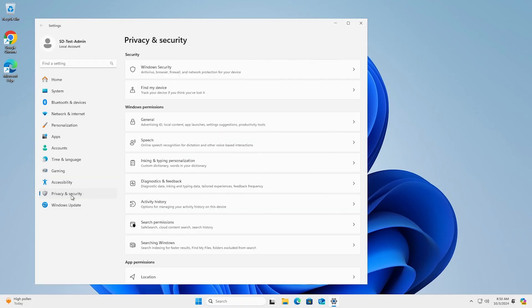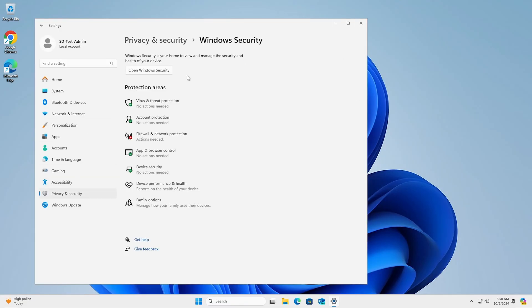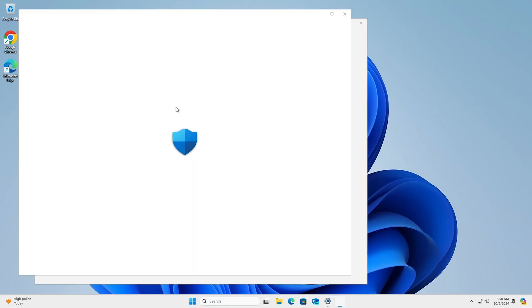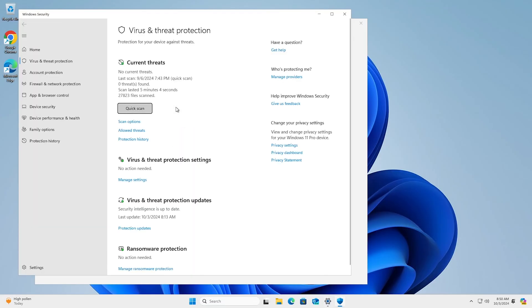Settings, Update and Security, Windows Security, and Virus and Threat Protection. Then, under Current Threats, select Scan Options.